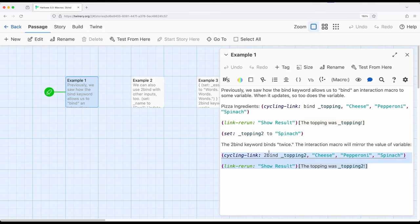That is, it is bound not only to the macro in which it appears, but anything anywhere else it also appears in the same passage. Let me help you make sense of this.